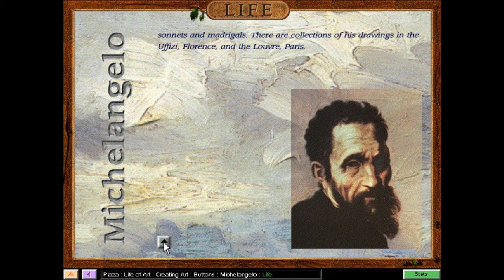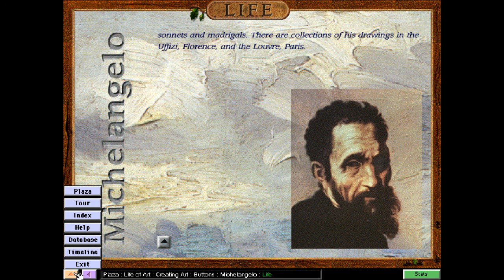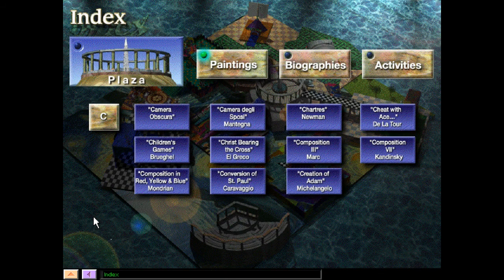So, now we've just finished out the paintings in C. I hope you guys enjoyed that. Subscribe to the channel if you want to see paintings in the letter D. We're going to be going through the alphabet and also looking at all the other things this game has to offer, which is quite a bit. See you guys in the next one.